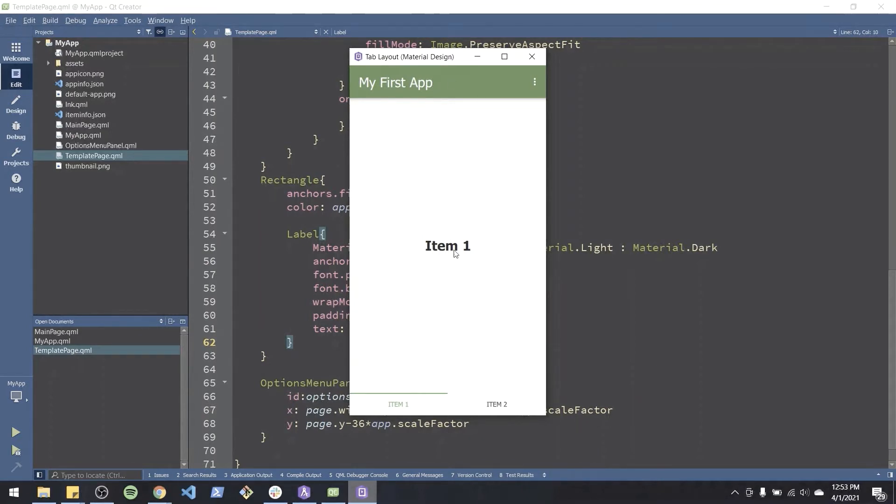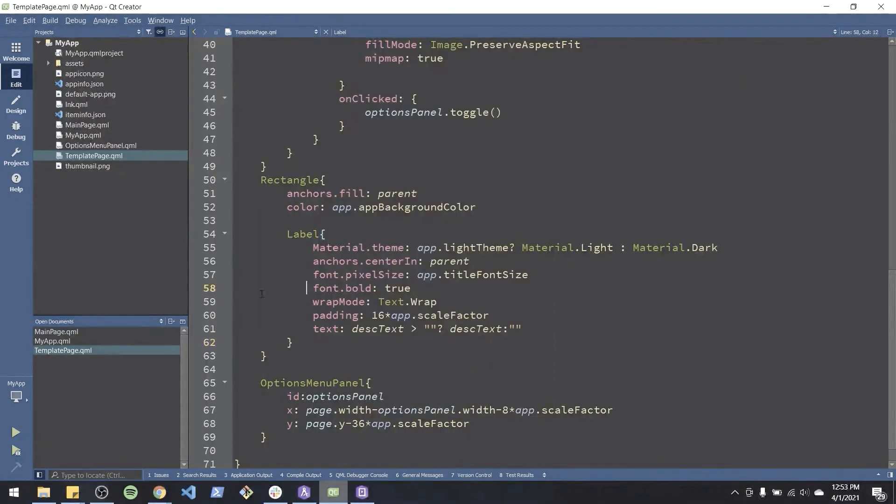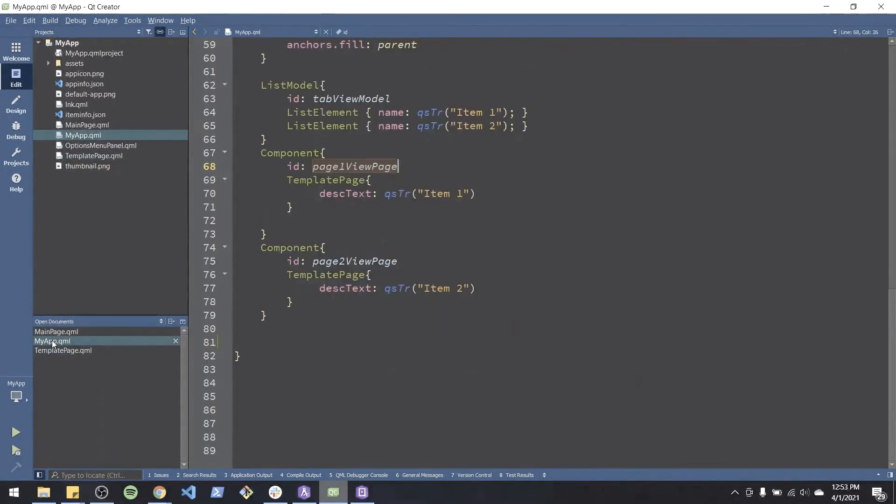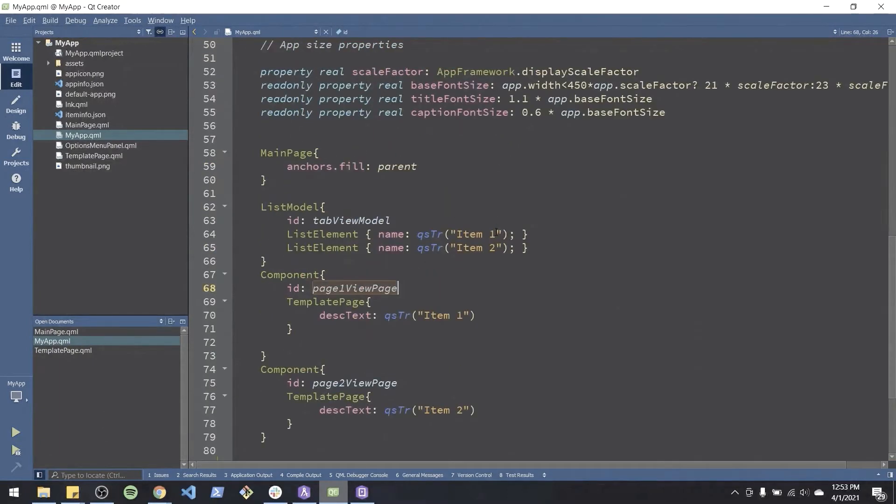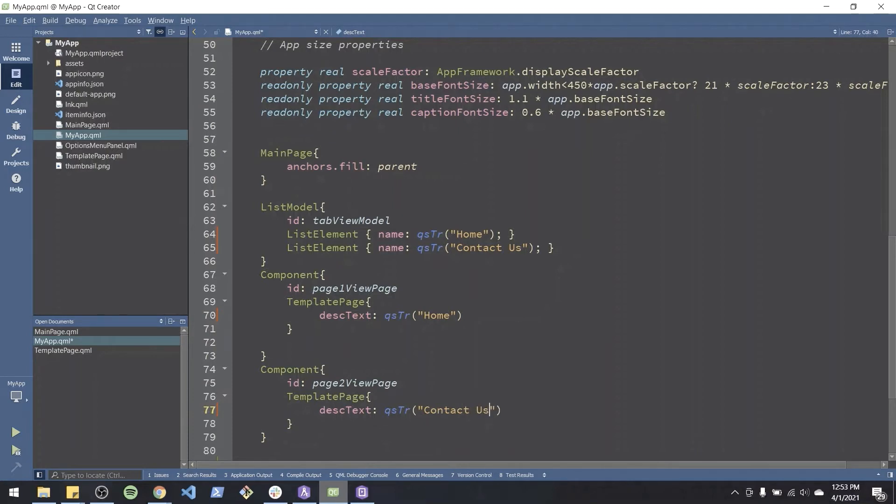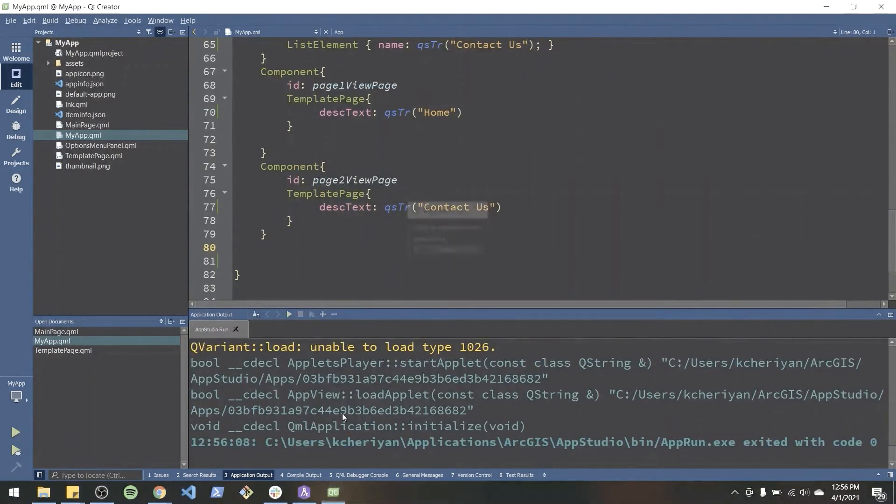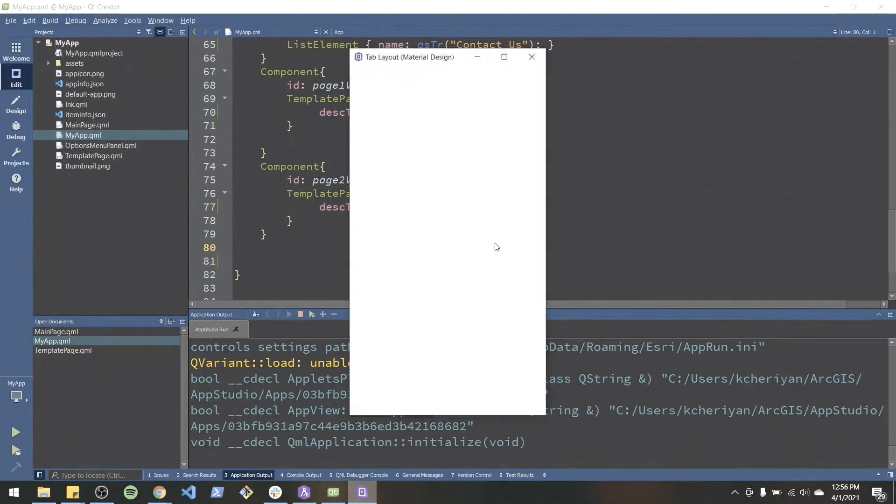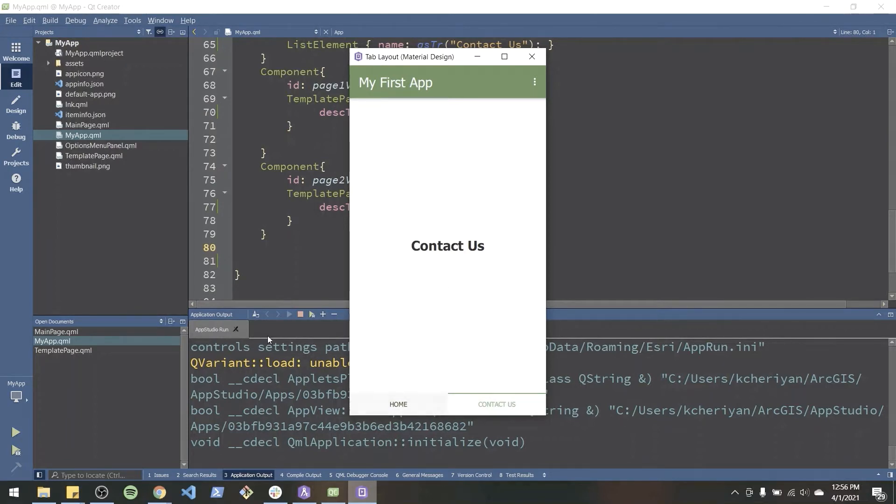Now let's change the center component to say something else and also show an image based on the item we're clicking on. So if I go into my app page, let's call this, instead of item one, home and contact us. Let's run that. You'll see that it updates our navigation buttons with the text and also the center component as well.